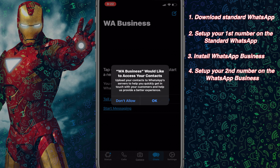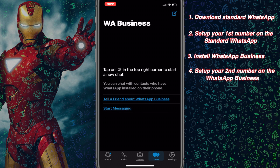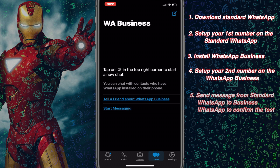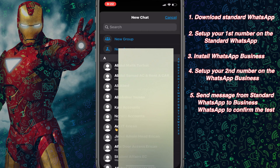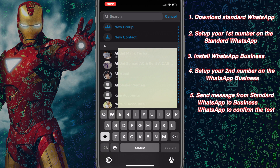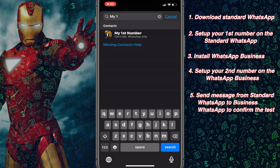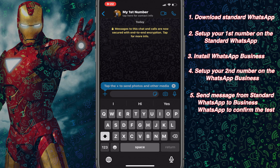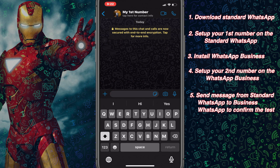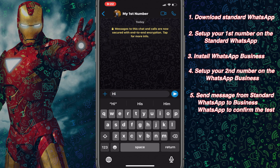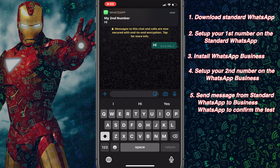Let's start chatting and explore whether this WhatsApp Business is working. Click on New Chat in the top corner. Let me select my first number, which I'm using on the standard version. Here we go — I have received the message on my second number.